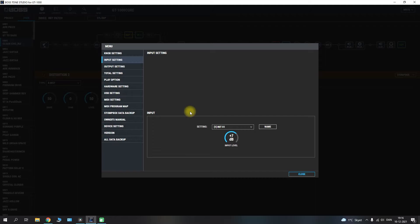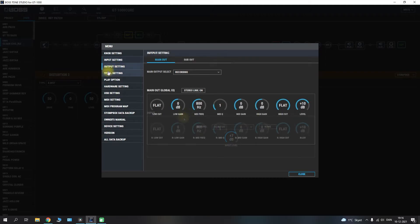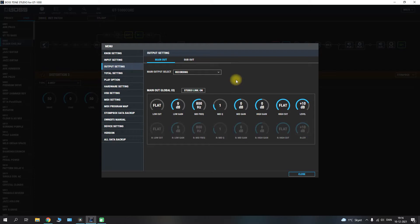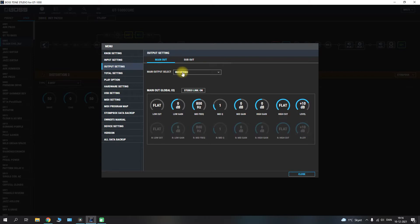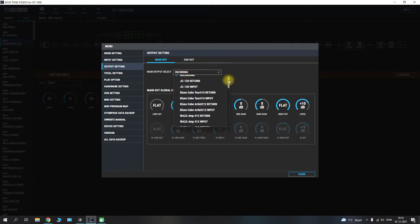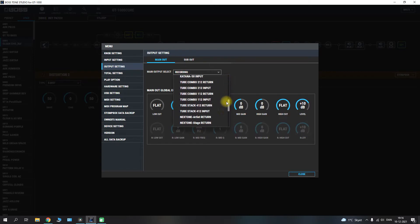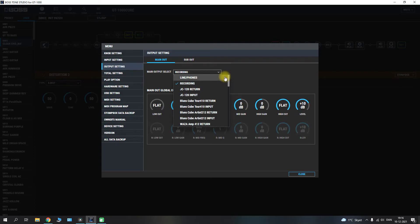Over to the output setting here which is also an important step here. There is a dedicated video up in the right hand corner as well for that. But you have your dedicated output setting for both the main out and the sub out. The main out will be your main left and right outputs and you have a vast majority of selections to choose from here. It is also gone through in the dedicated video so be sure to check that out.